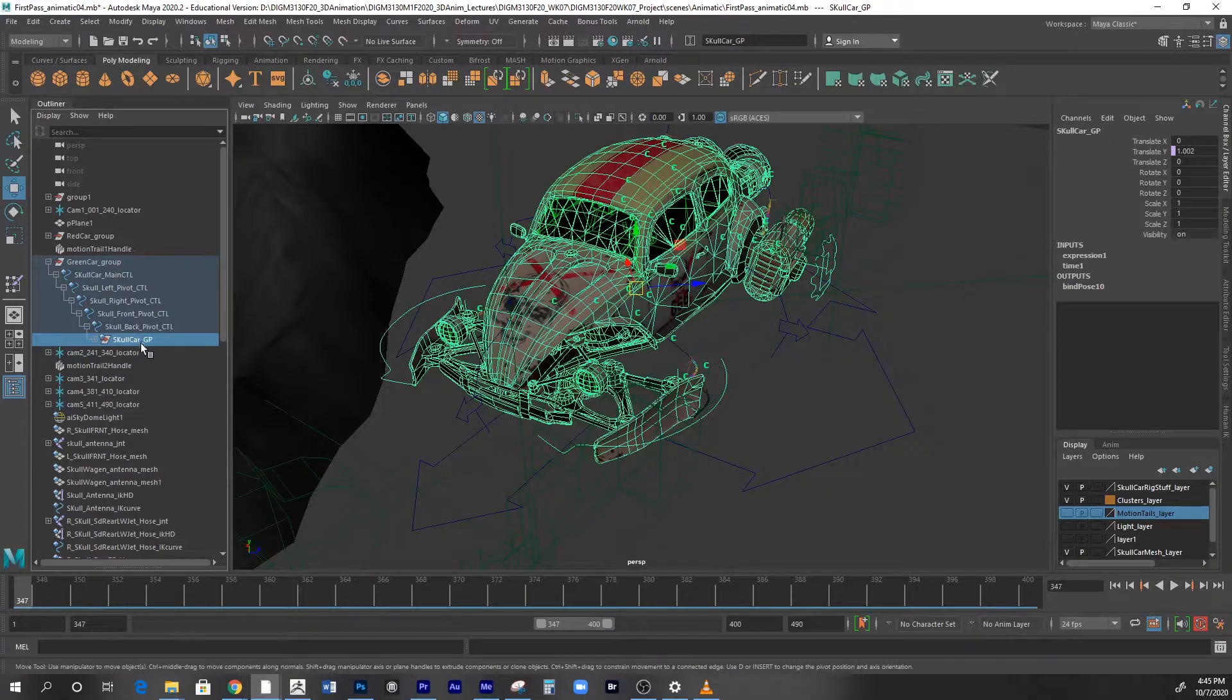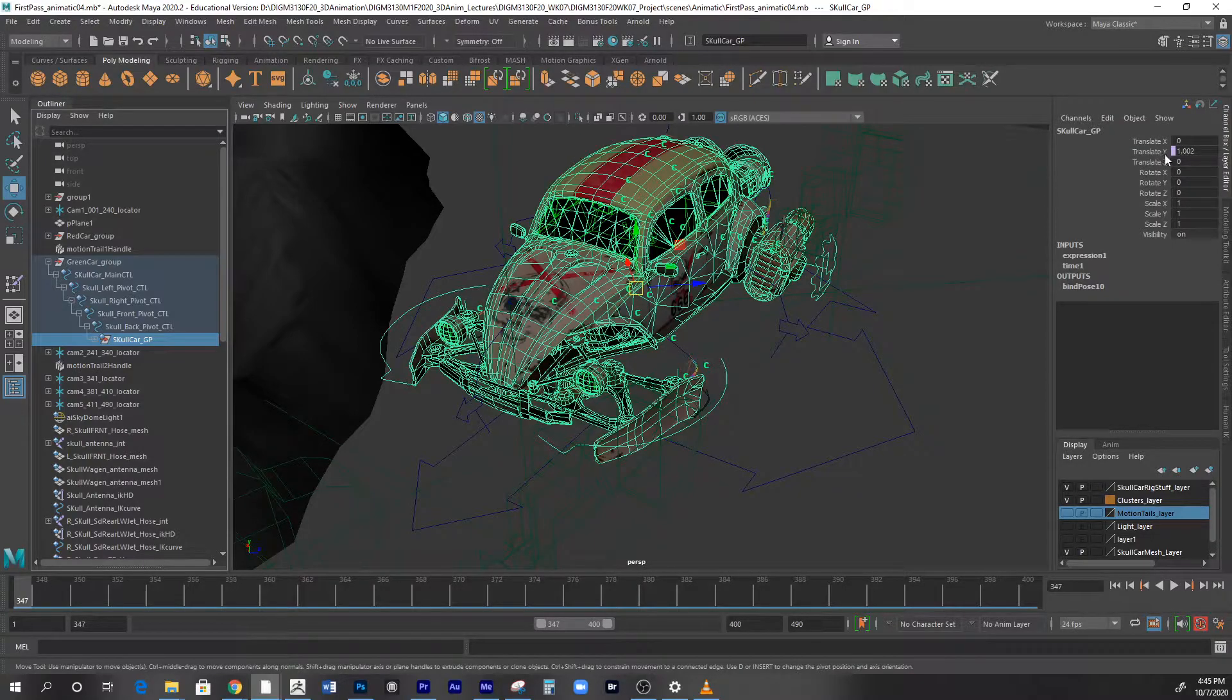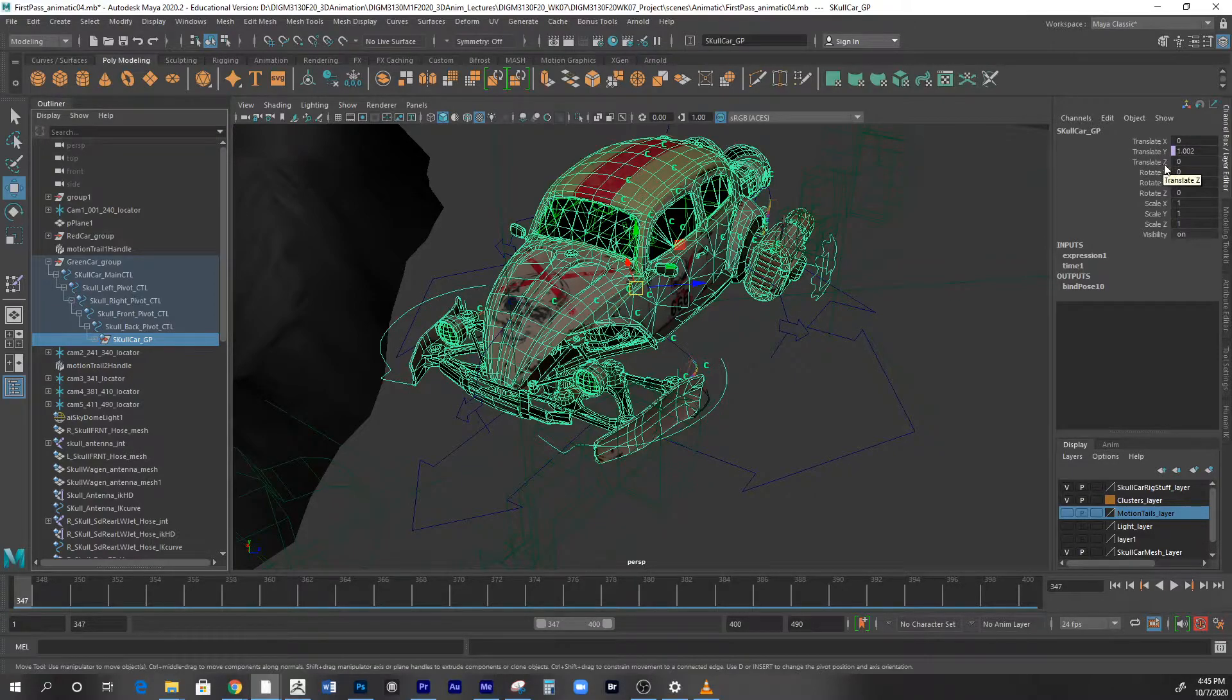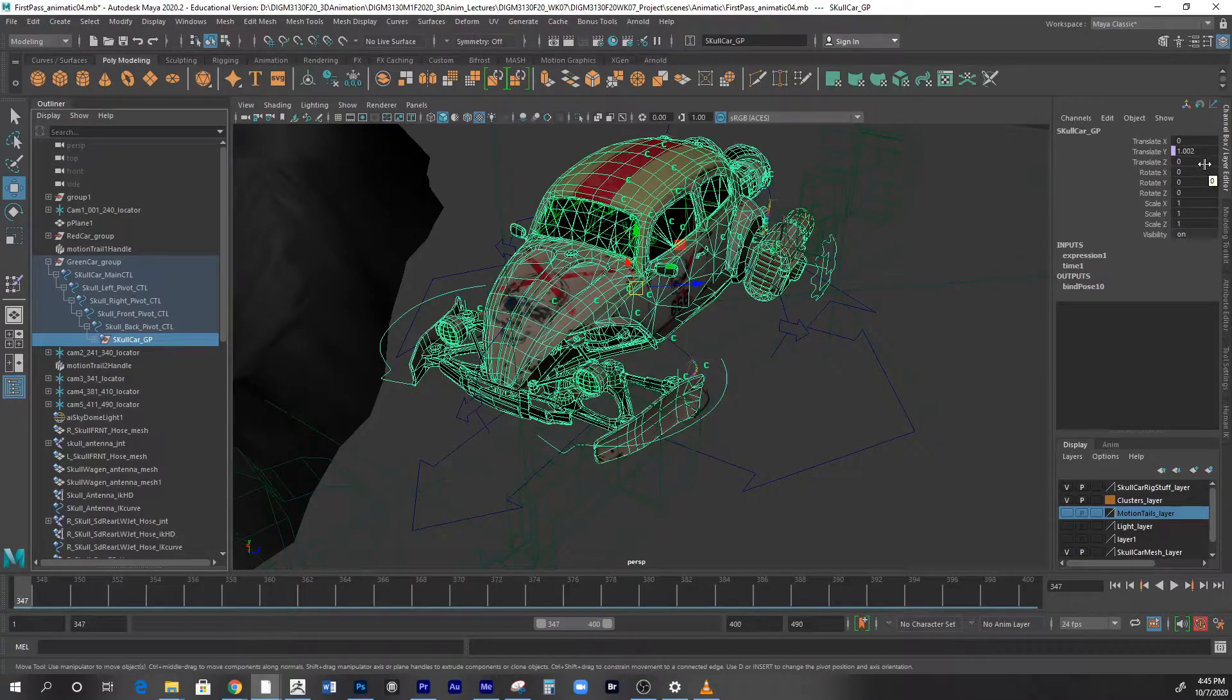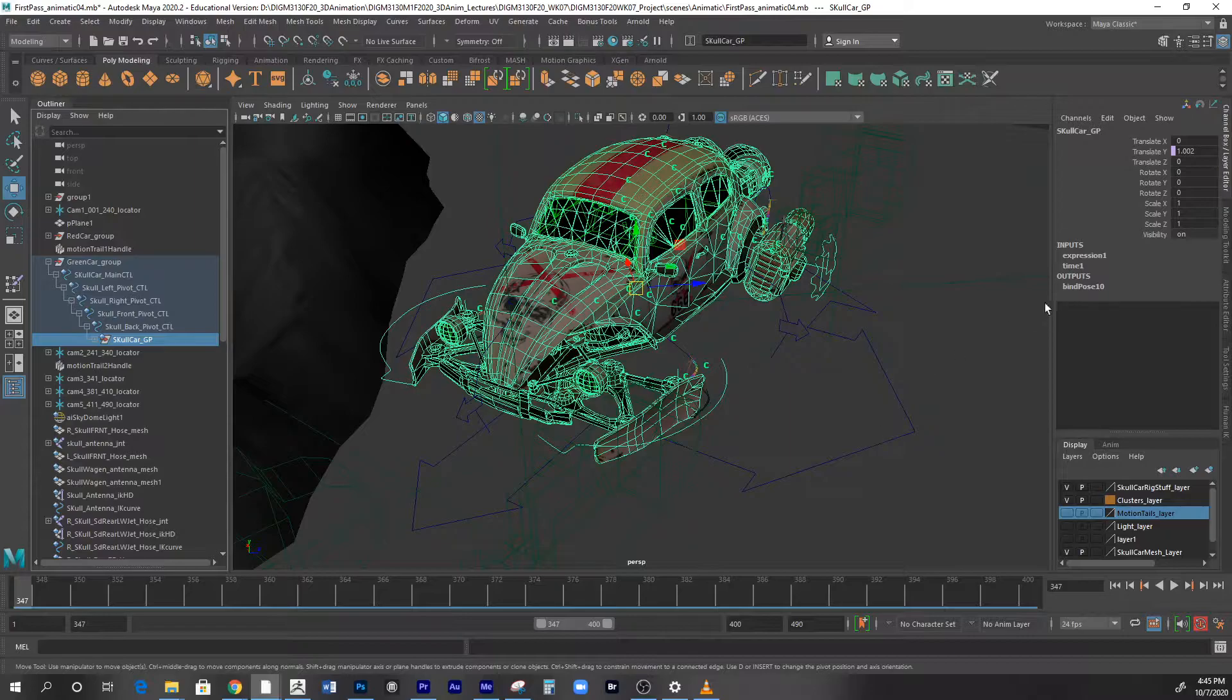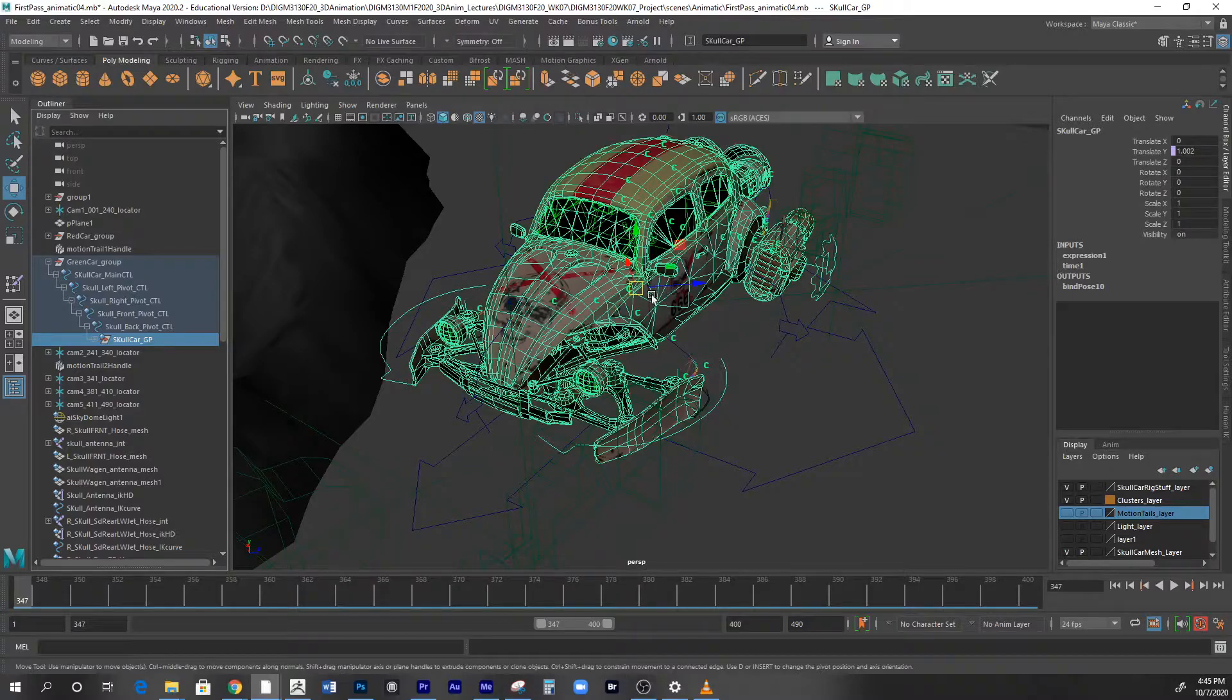Let me show you. Right here, the skull car has an expression on translate Y. You can actually add both Y and X or even Z - you could do all three if you like. But I just want to show you that you can do it on either one or more attributes.